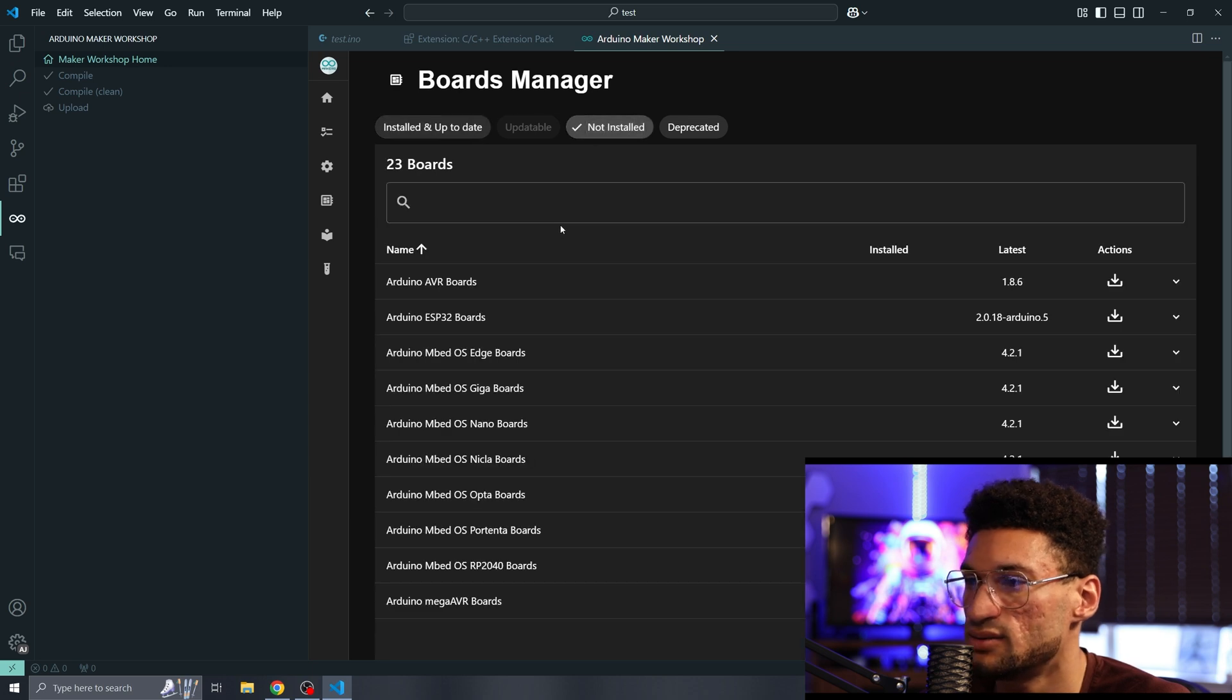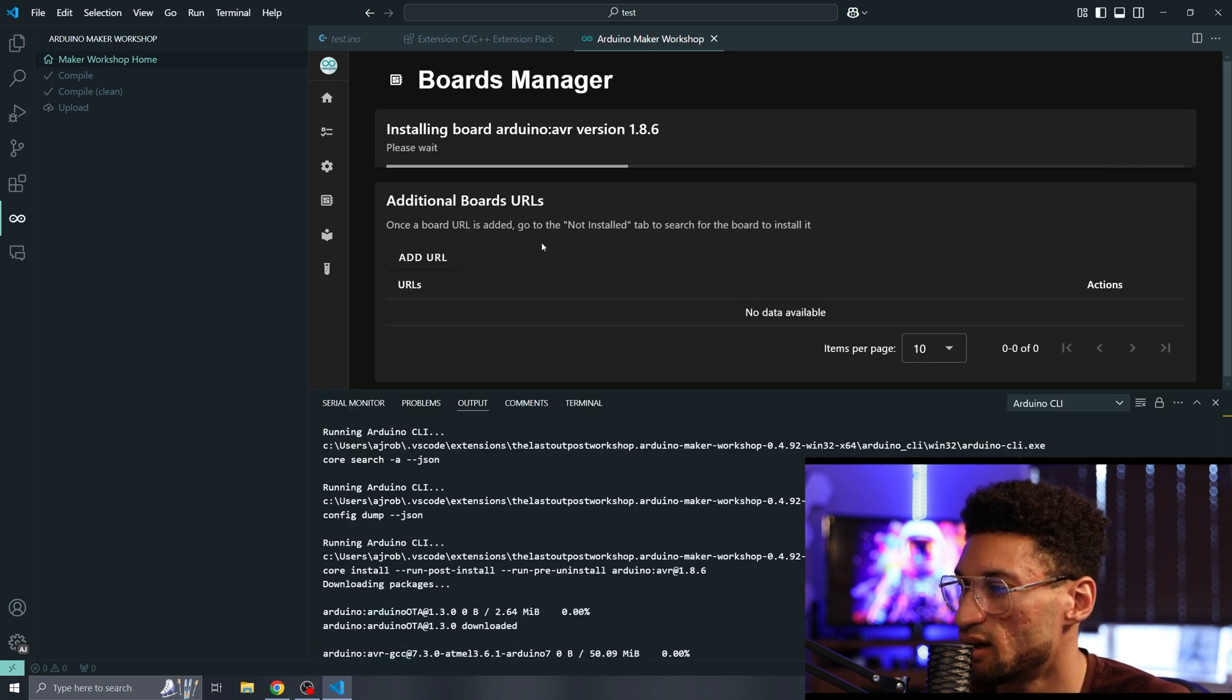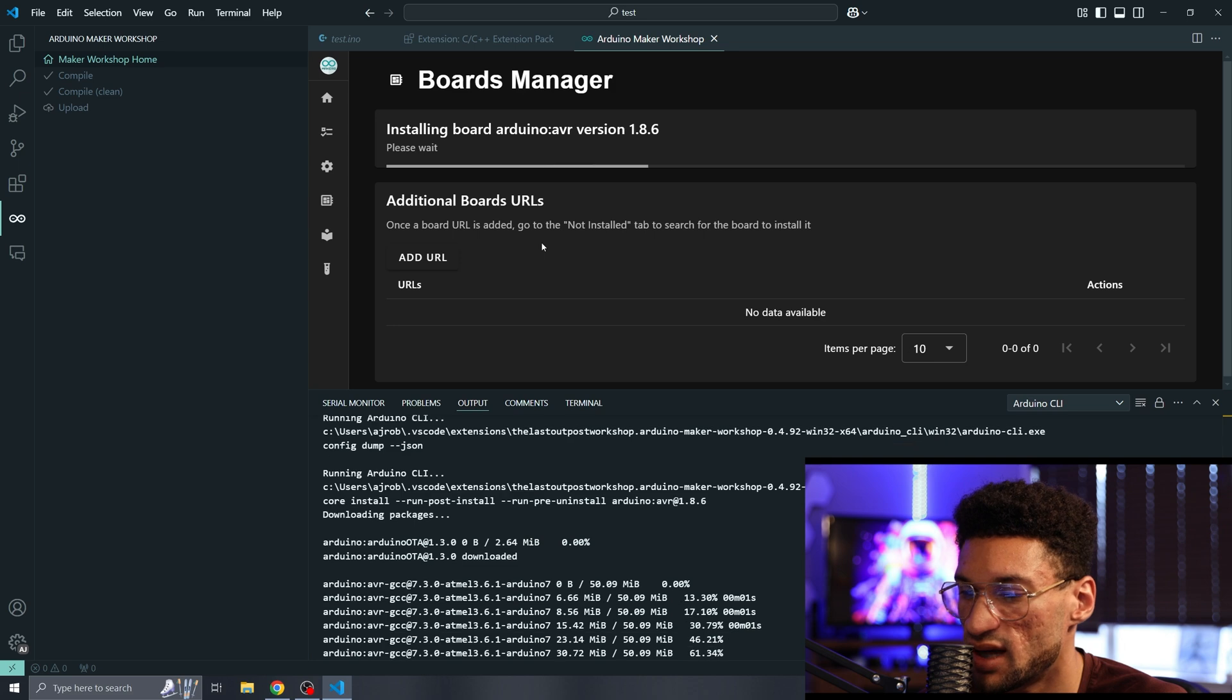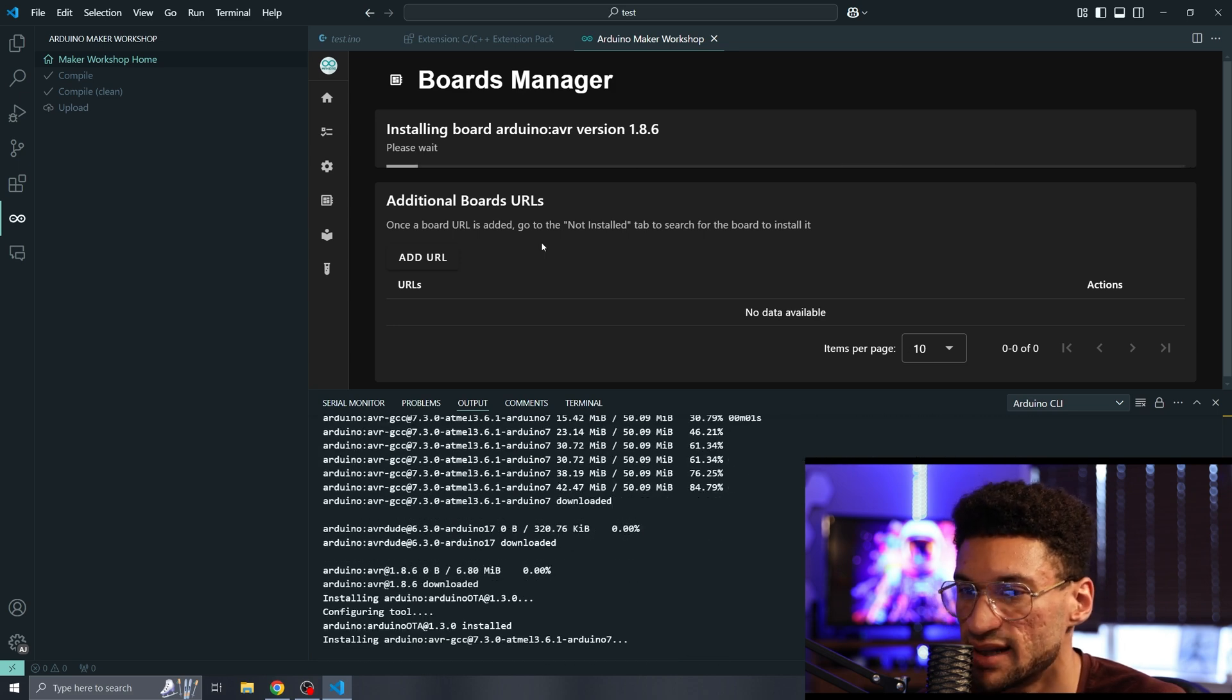We're going to go to not installed and I'm just using an Arduino Nano. So I'm going to click on the download button for the AVR pack and go ahead and let it do its thing.